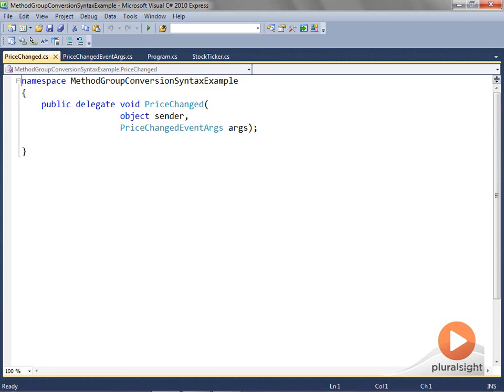When we build observable objects that publish notifications to interested clients, we name our delegates and their instances with past-tense names, as though they were telling us that something has happened. An appropriate name for a delegate type under this circumstance would follow the pattern of announcing that something just happened.